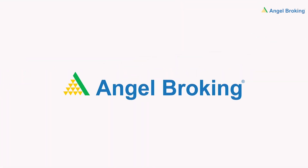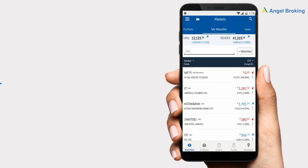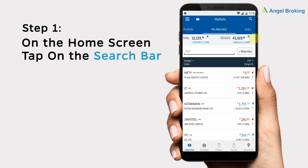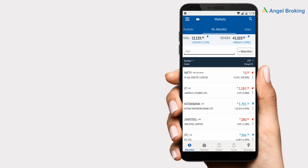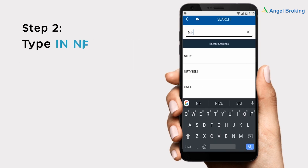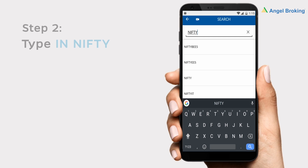Now invest in Nifty on the new Angel Broking App. Here's how to do it. Step 1: On the home screen, tap on the search bar. Step 2: Type in Nifty.